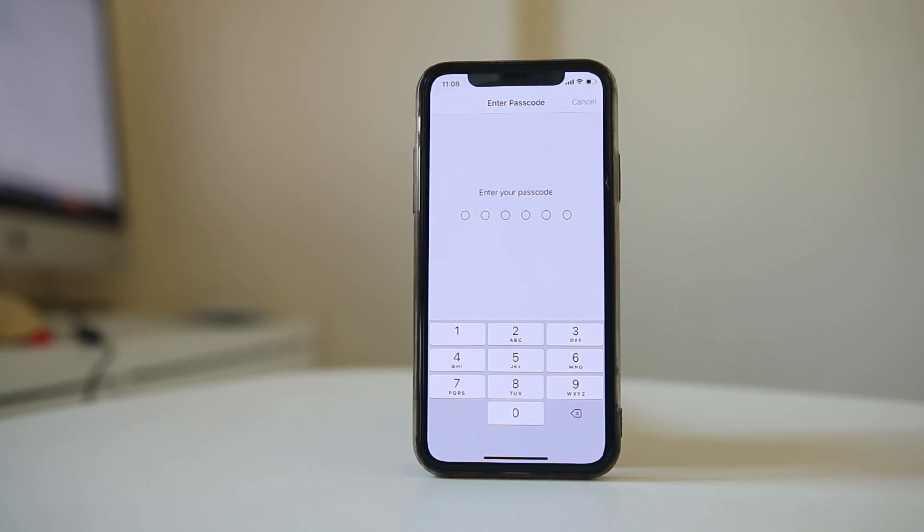This will reset all network connections like WiFi, mobile data, and Bluetooth. Then check if you can download the application again.